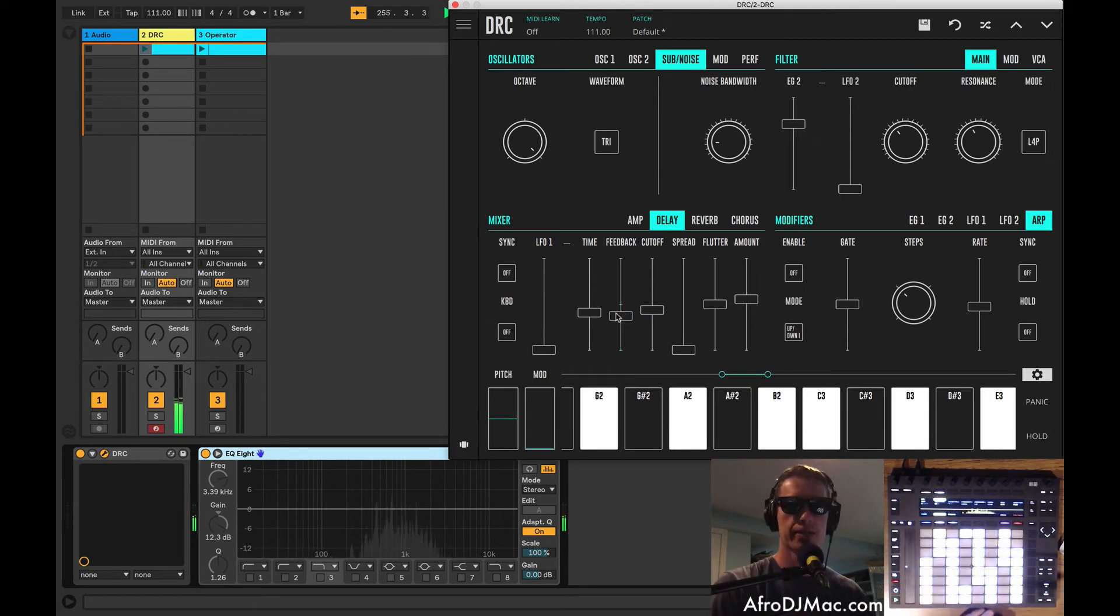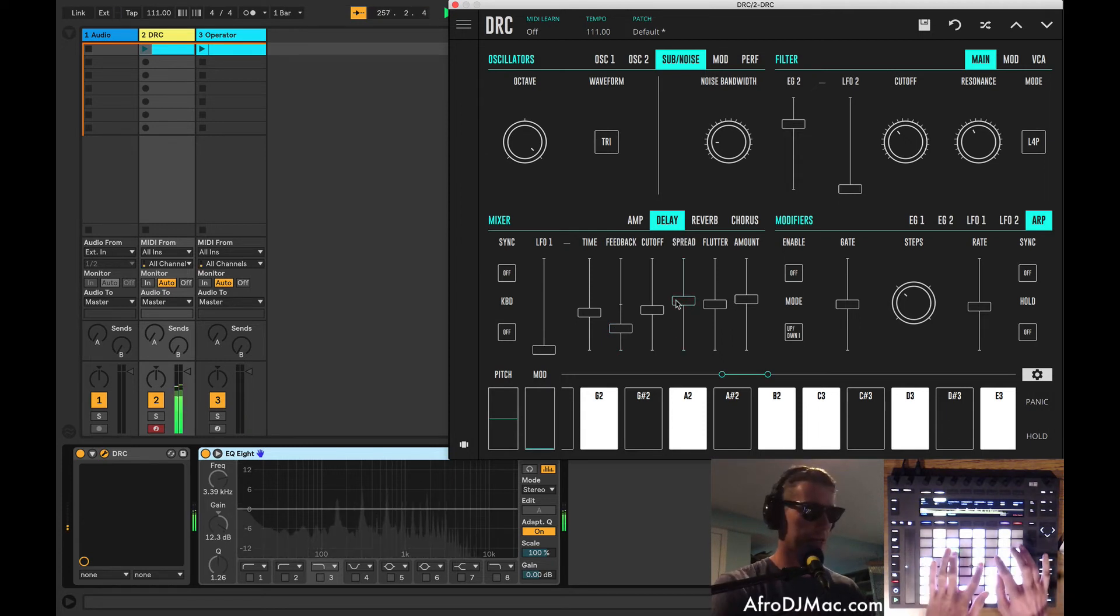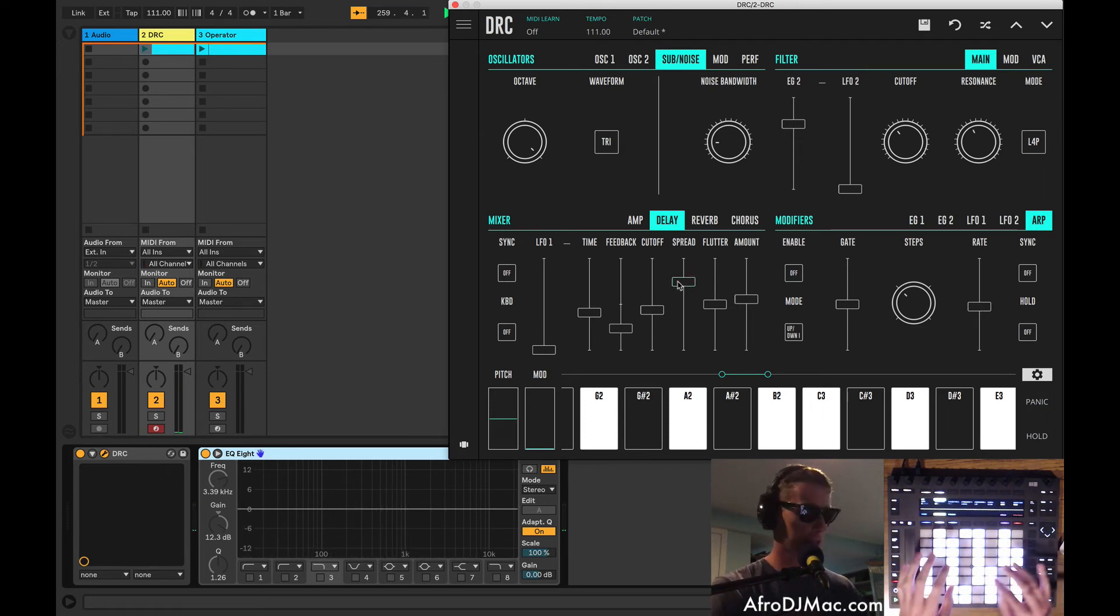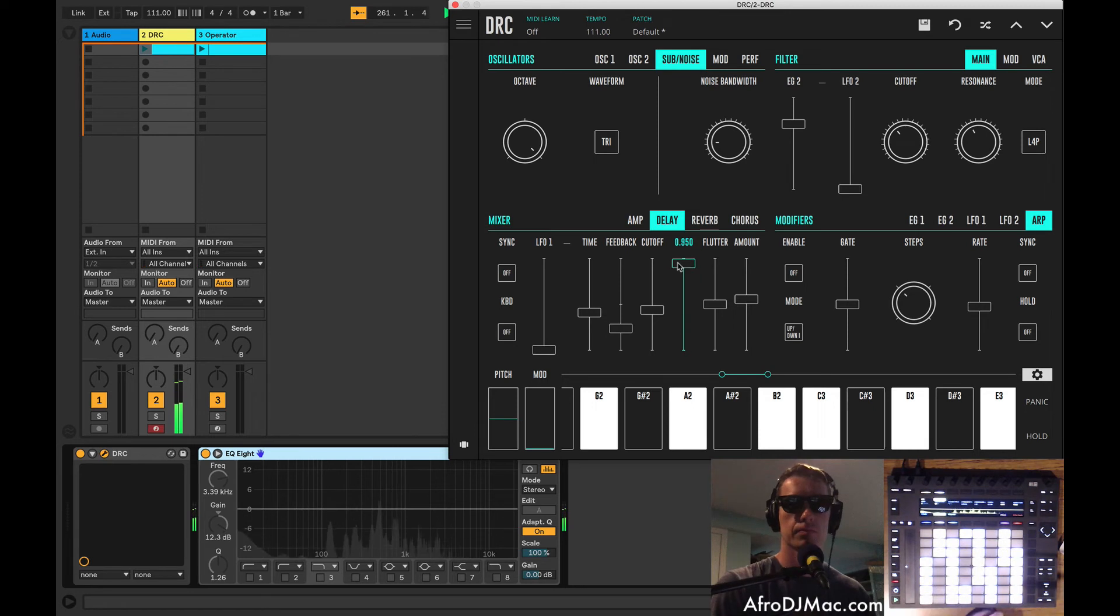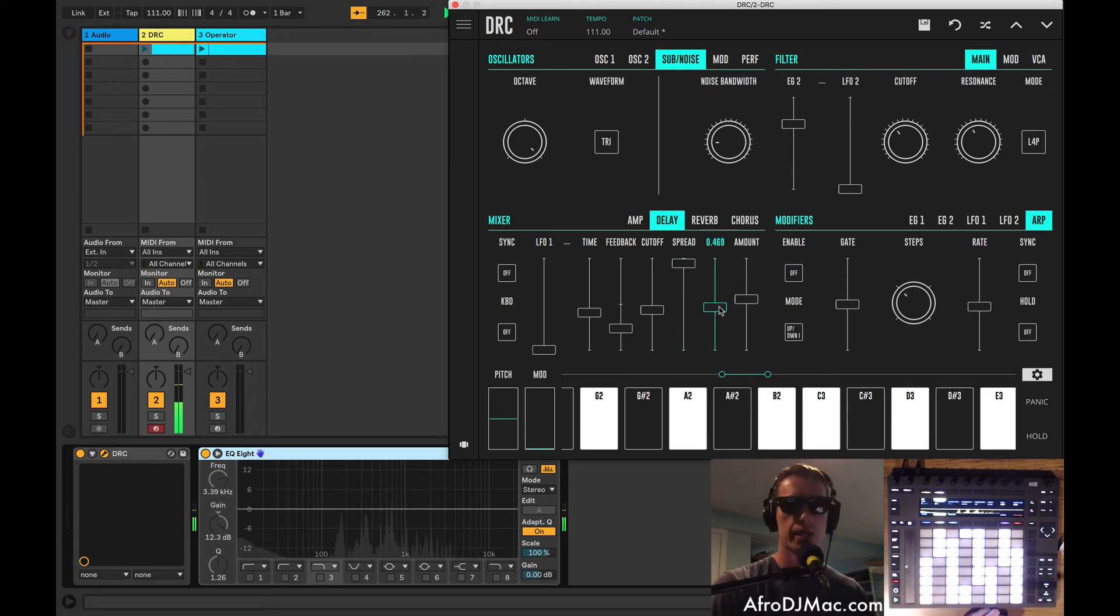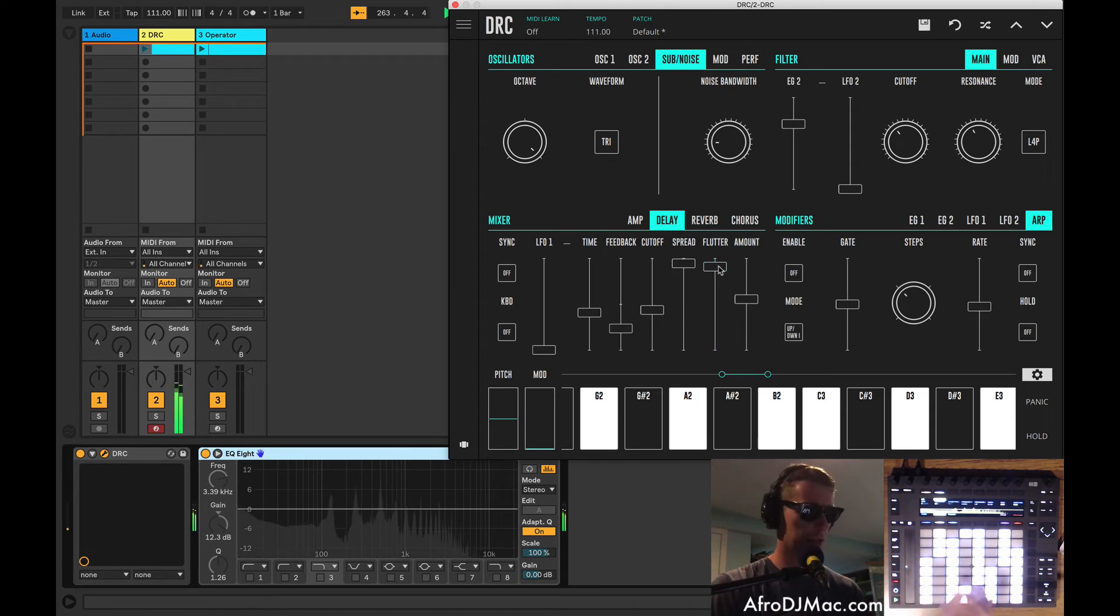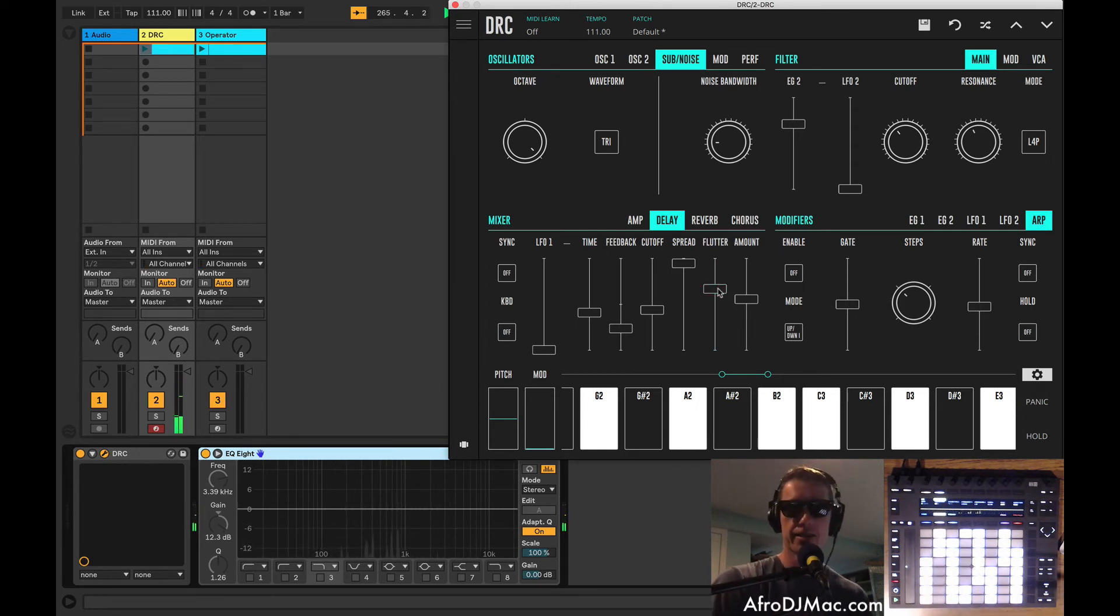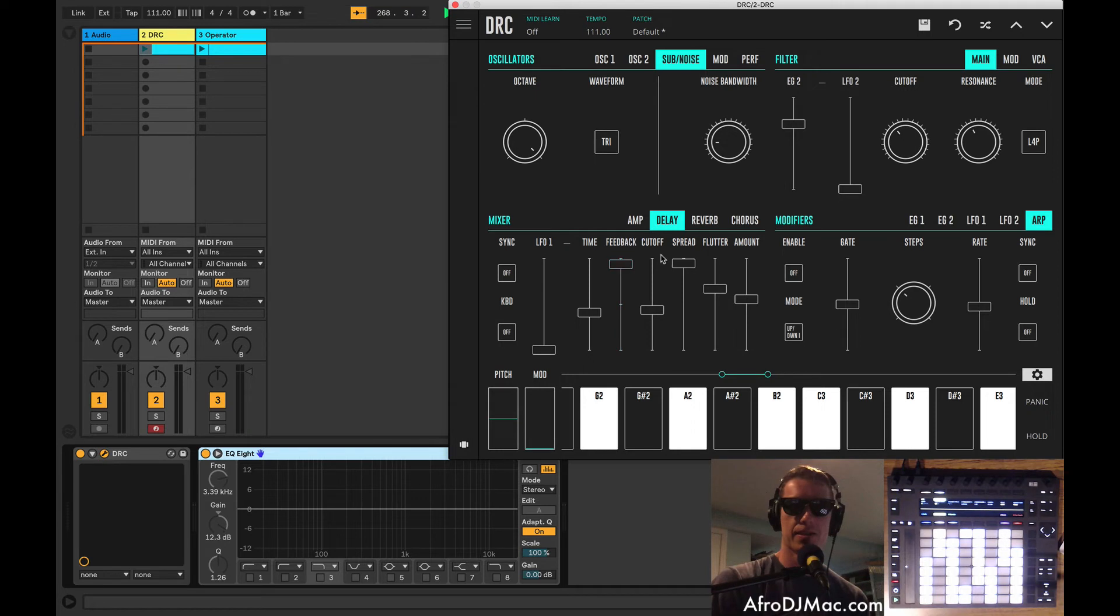And there's a nice spread control, which is very interesting. This sort of spreads out your delay to give you some more width. Because apparently there are two delay lines at all time, and this spreads the two out. And there's a flutter control to kind of play around with the pitch of your delays, to give it a little more of an analog tape emulation. Which is pretty nice.